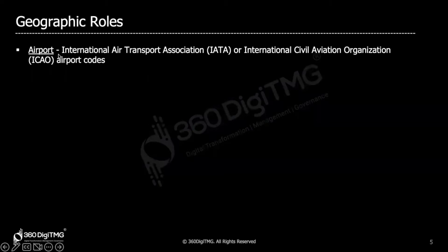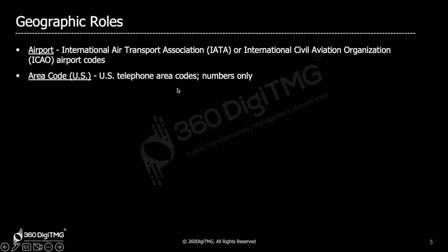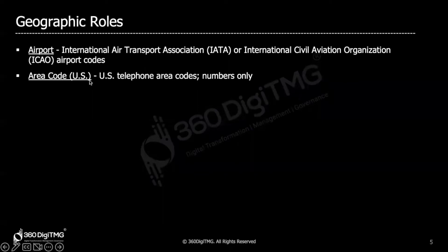Airports: if your dataset contains information about international airports, you will be able to plot it on a geographical map because Tableau recognizes all international airports — both the IATA and ICAO airport codes are recognized. Area code: this is specific to the United States — it is the standard three-digit telephone area code in the US.